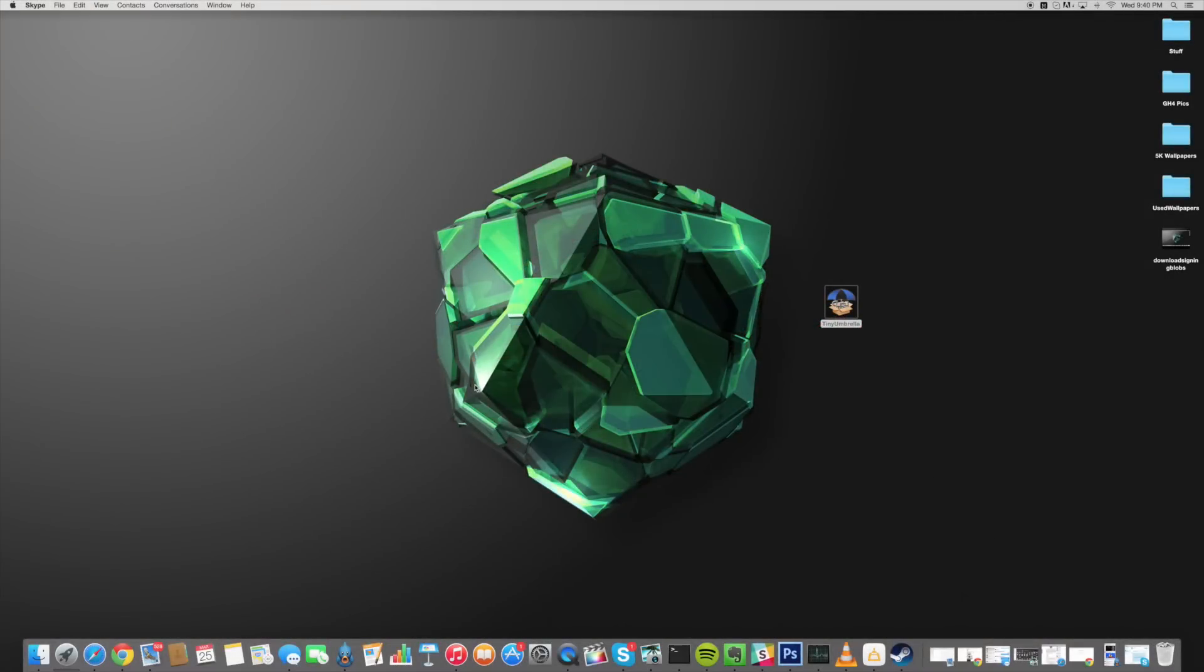What's up guys? This is iTweeks here and today I'm going to be showing you how to save SHSH blobs that Apple isn't necessarily signing.